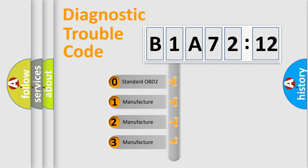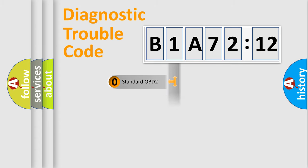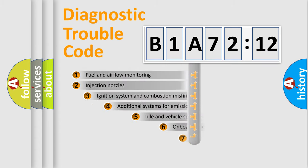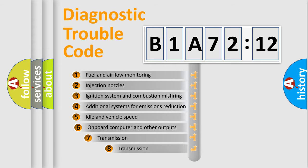If the second character is expressed as zero, it is a standardized error. In the case of numbers 1, 2, or 3, it is a more precise expression of the car-specific error.